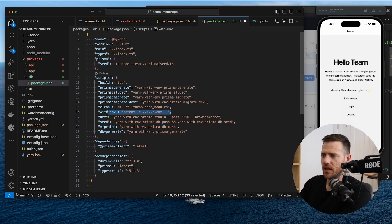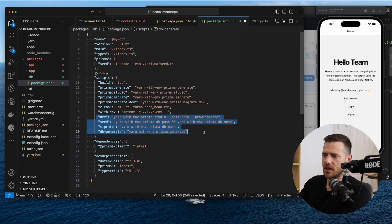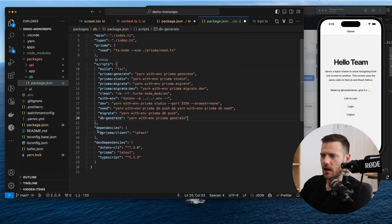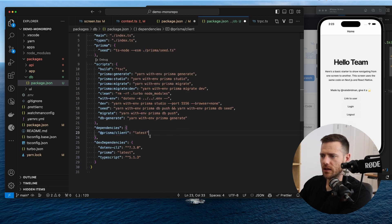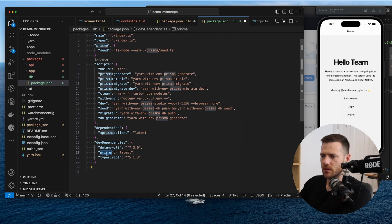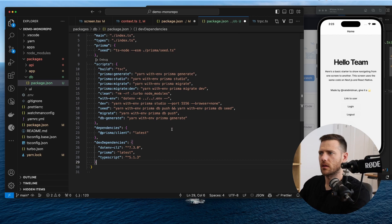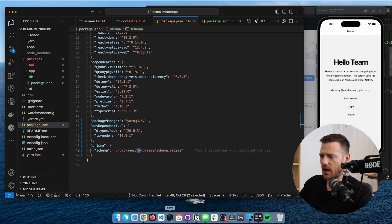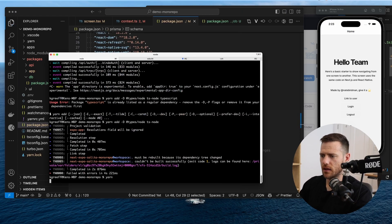dev, seed, migrate, db generate. All right, all the usual suspects. Now the dependency is Prisma client, the latest one. And then we also need .env Prisma for the helpers and then TypeScript here, okay? So let's just save that, save that, and then let's run yarn here to install that. Get that guy installed.